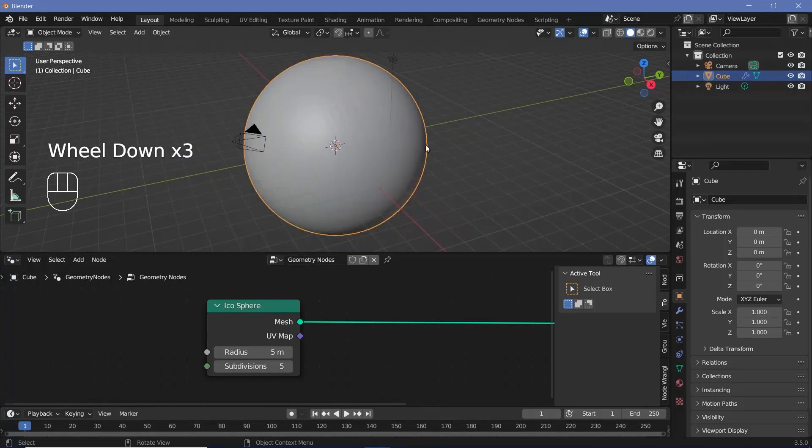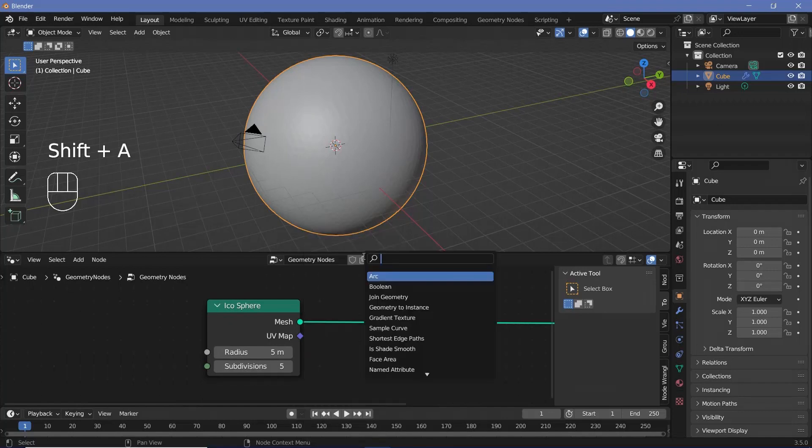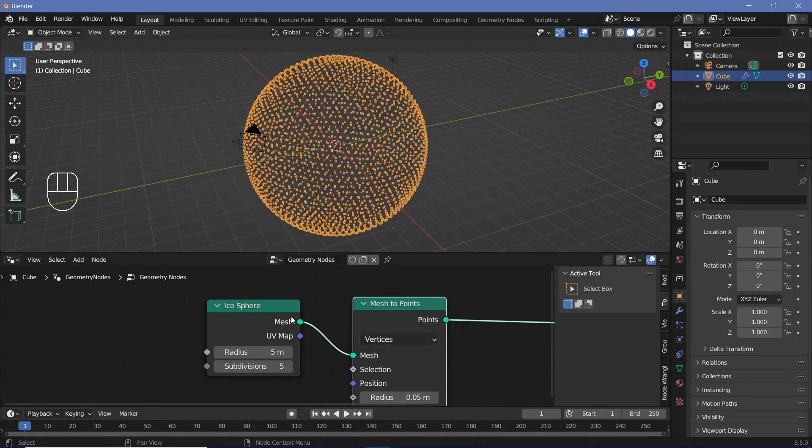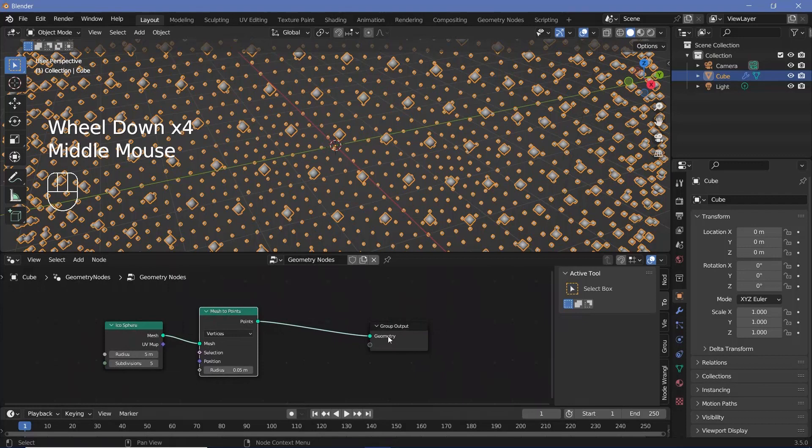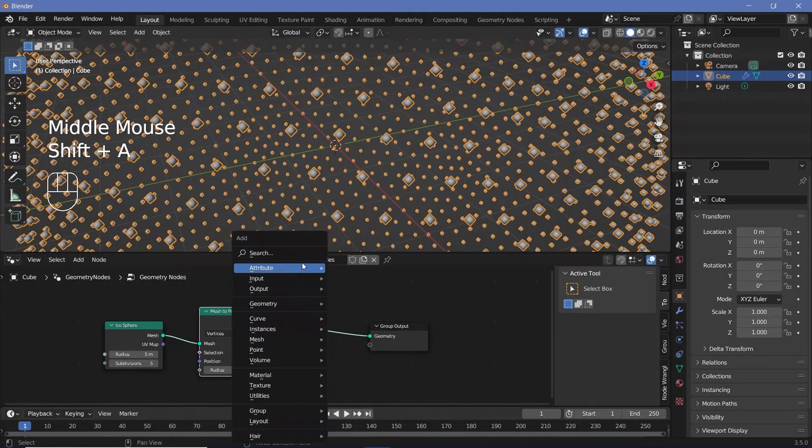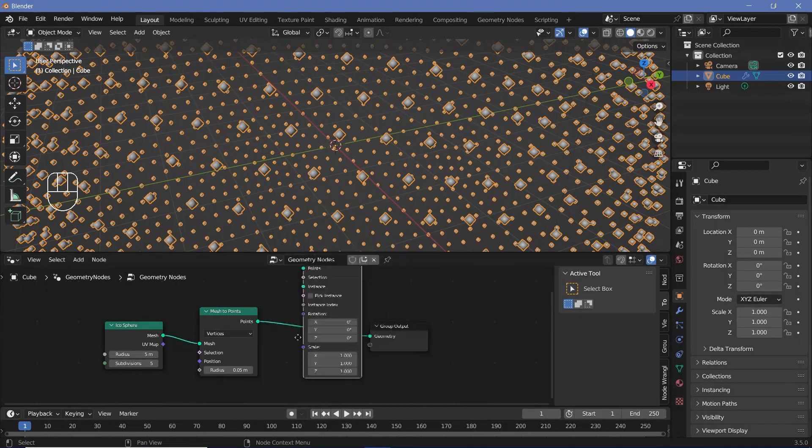So now we want to distribute cubes on every single one of these vertices. We press Shift A and search for a mesh to points node and just plug that in here. After which we can actually instance cubes onto each of these points, so we press Shift A and search for an instance on points node and plug that in right here.